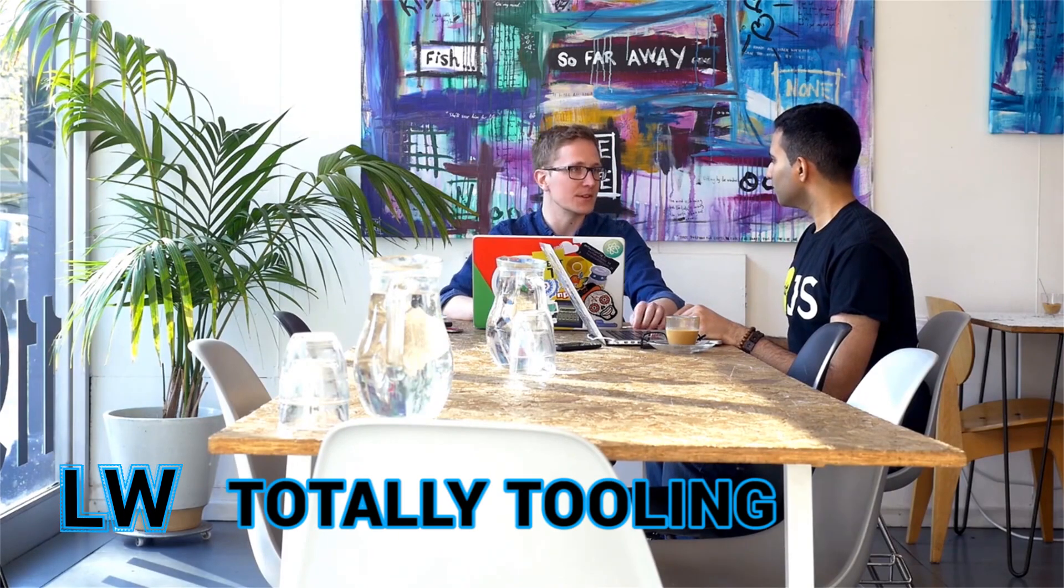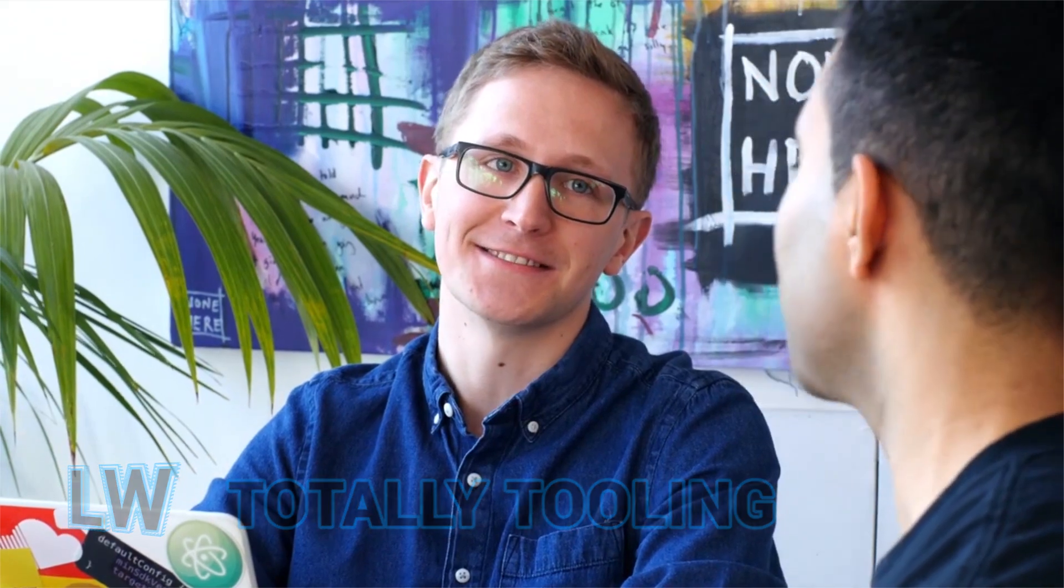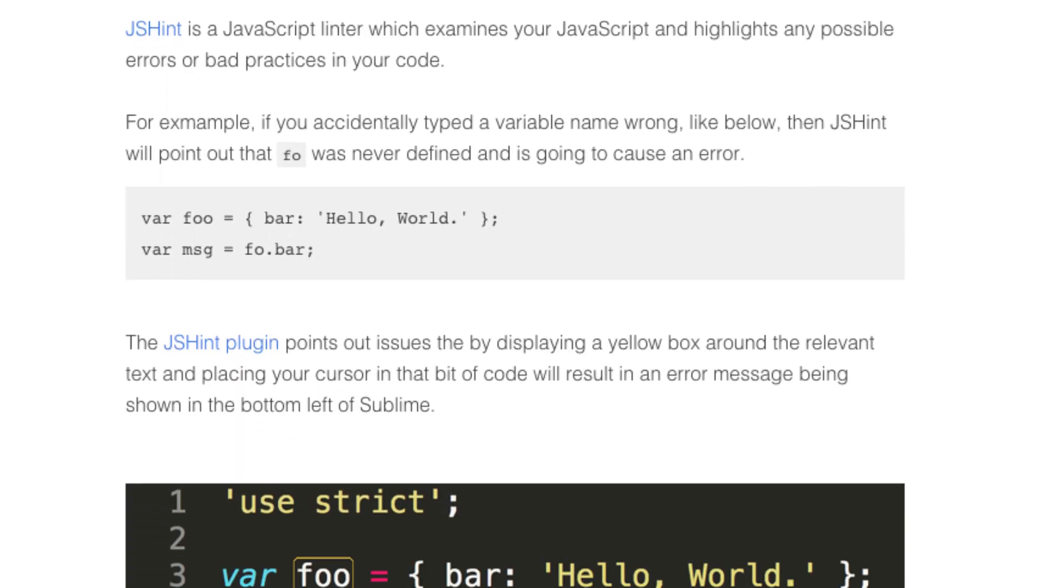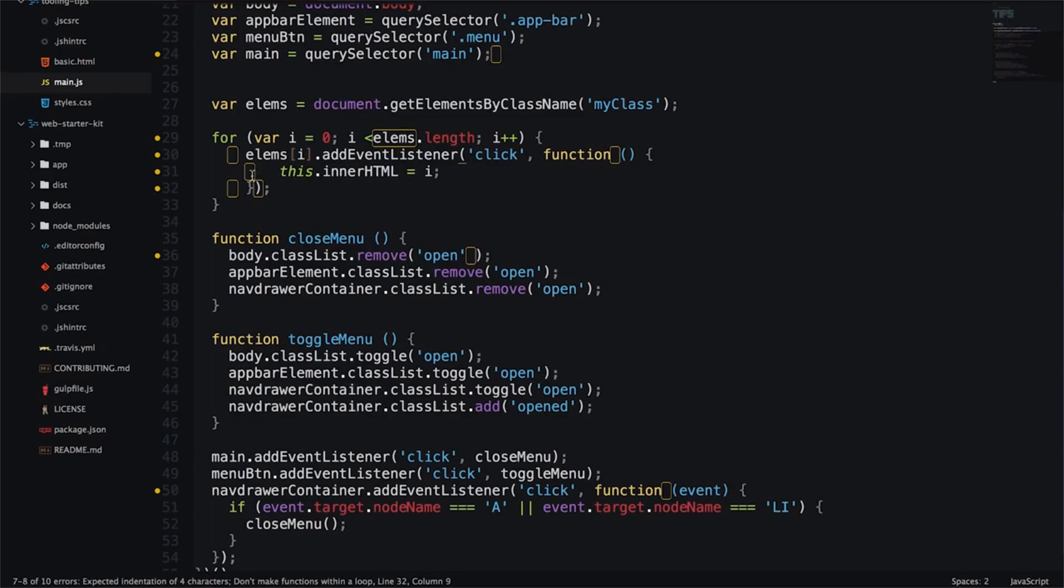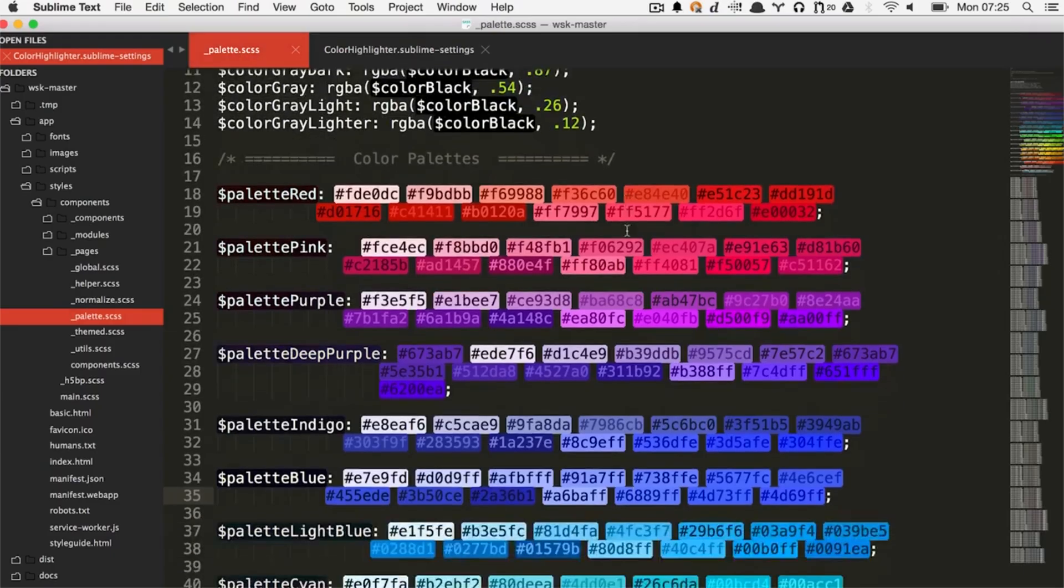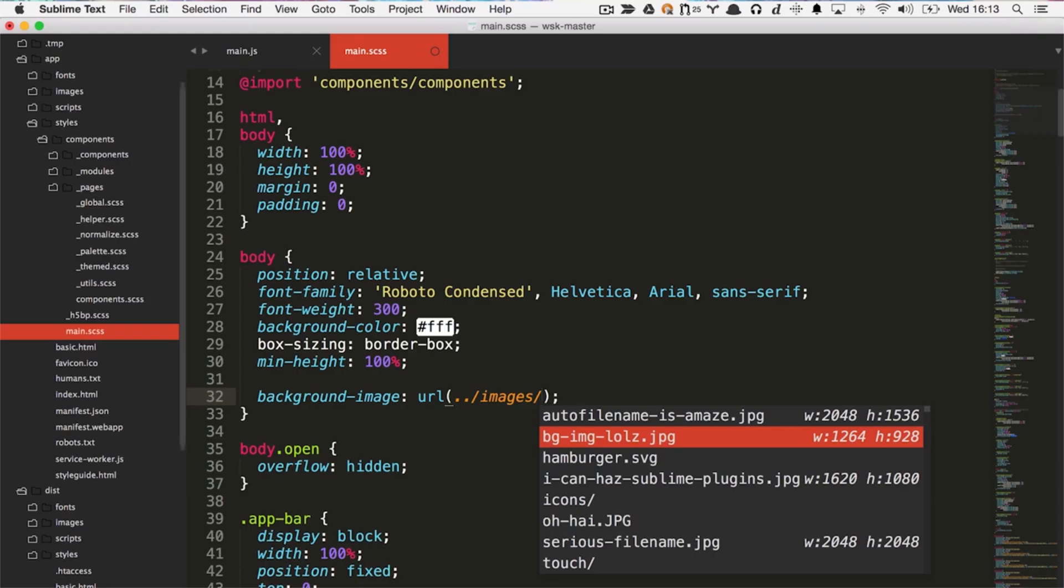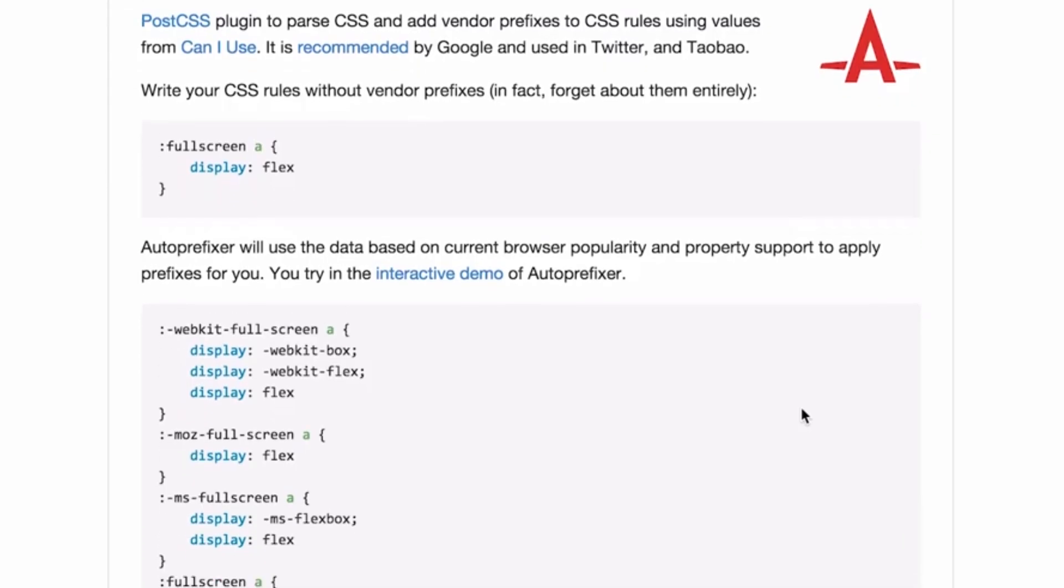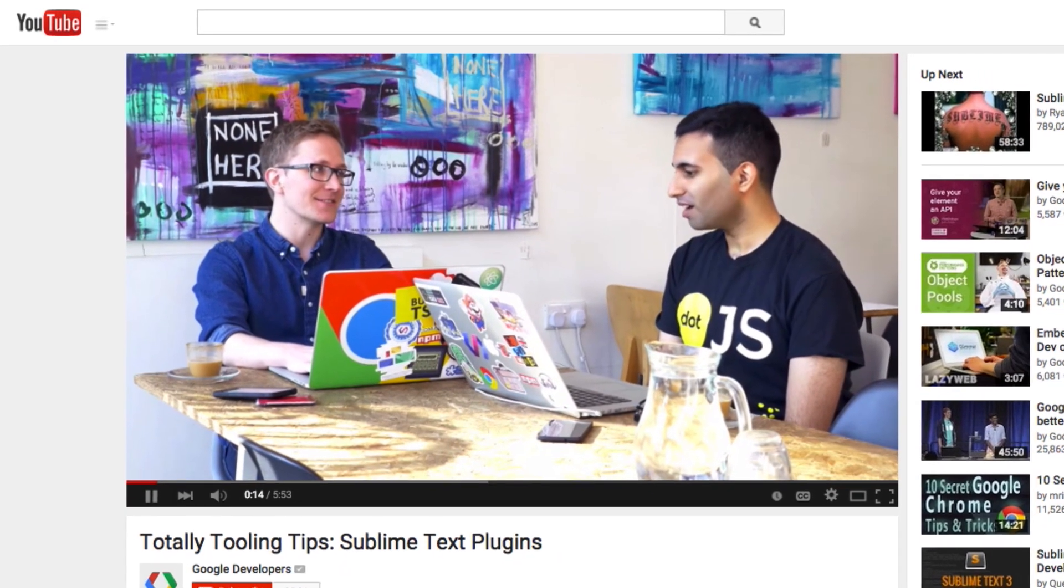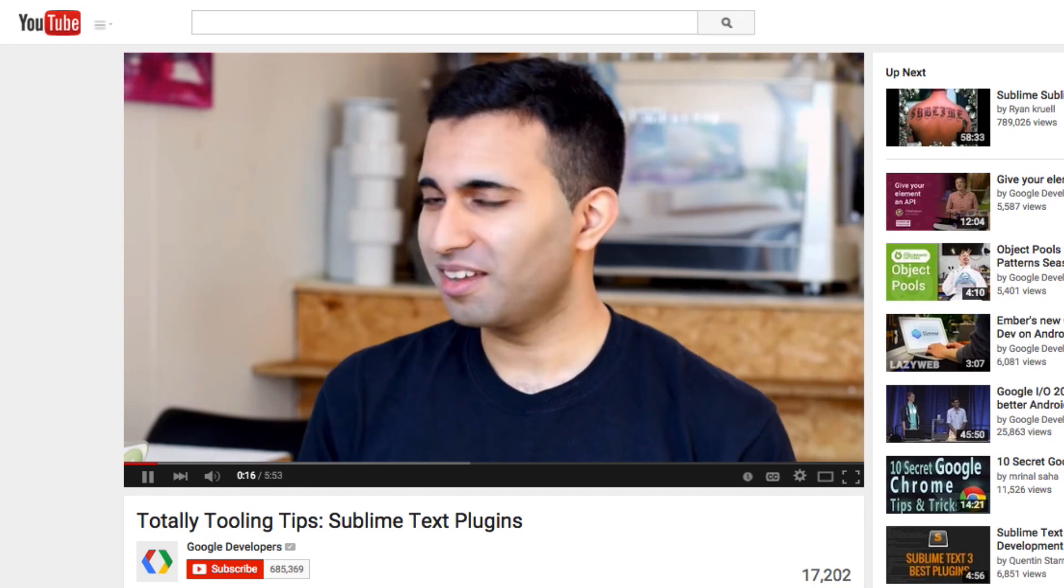Addy and Matt show off some of their fancy Sublime tricks in the new Totally Tooling Tips series. Episode 1 covers linters like JSHint and JSCS for code style, managing colors in your app with Code Highlighter and Color Picker, and autocomplete tools for file names and CSS prefixes. You can catch Totally Tooling Tips every other week on the Google Developers YouTube channel.